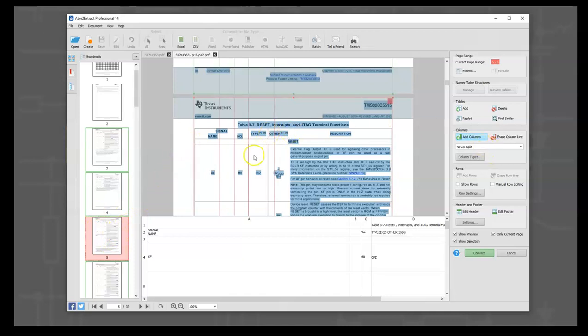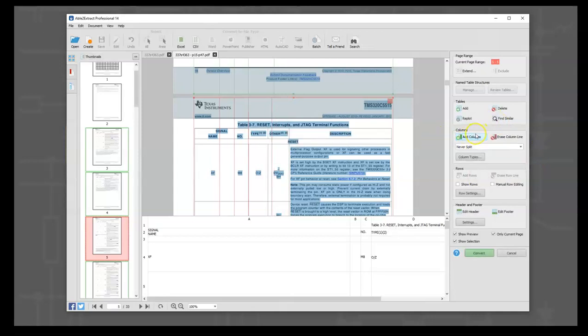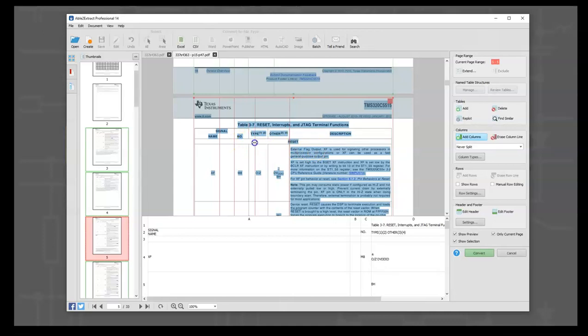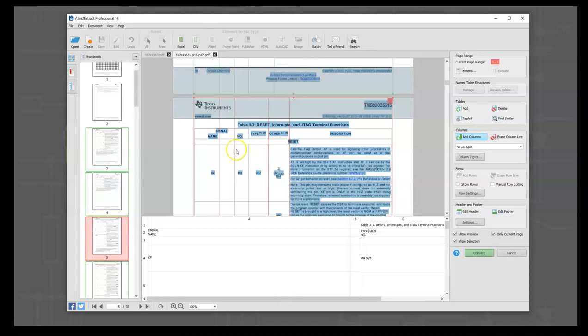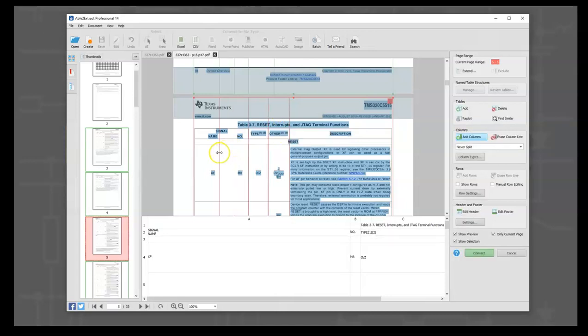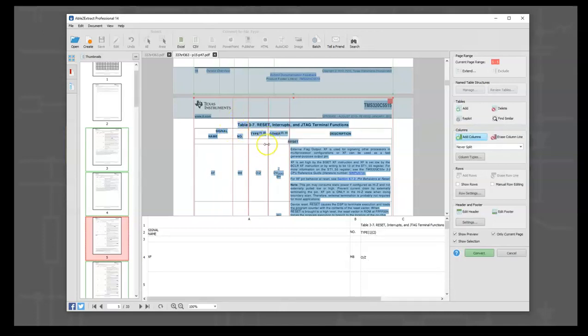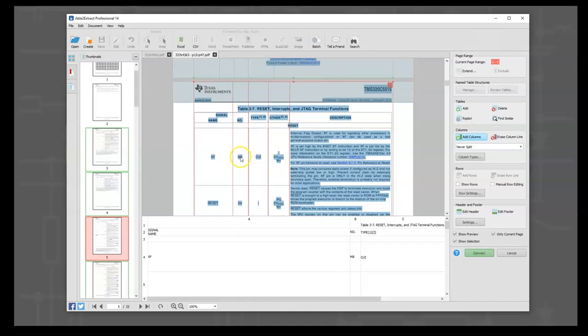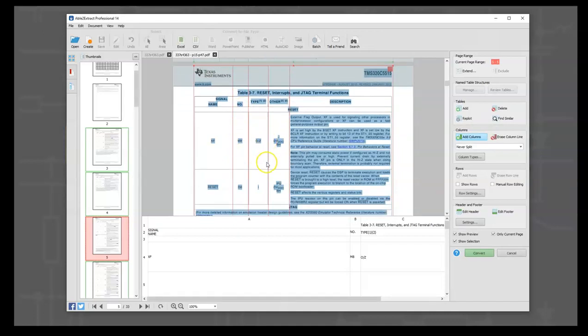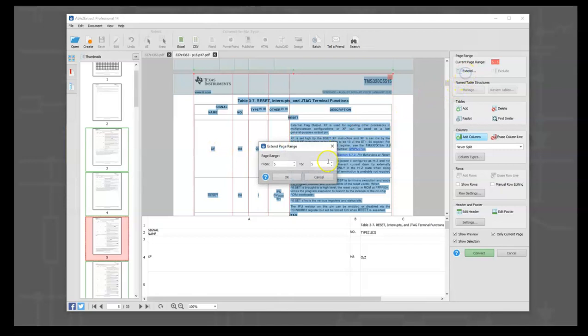And then what we're going to do is we're going to fix the table. So we can see, because the add columns is highlighted, we can move the columns now. So we're going to move that one over to surround the description. We're going to move this one over to separate the other. We're going to move this one over to the type. And then we'll move this one over to catch the pin number.